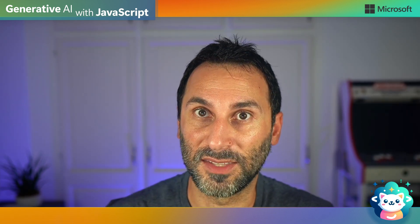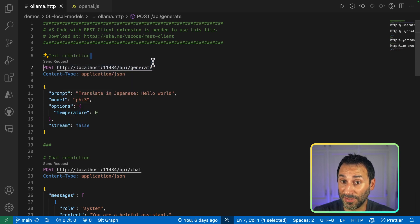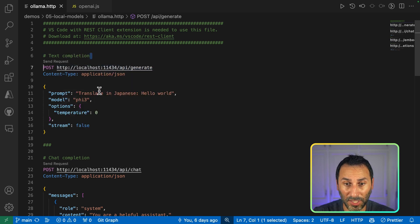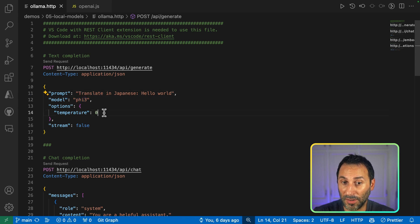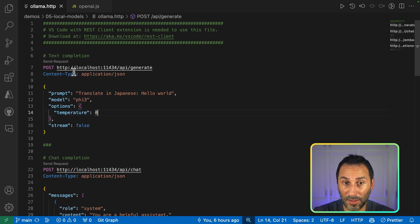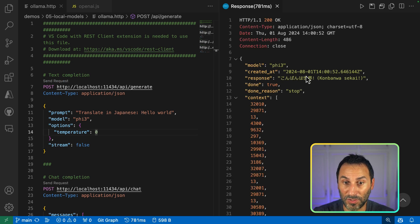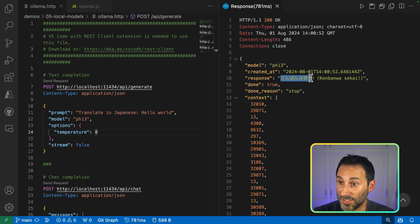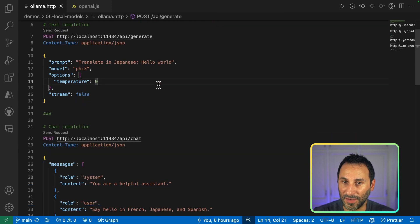Okay, this is great, but I'm a developer, and I want to develop applications using that. So let's switch back to VS Code and play a bit with the HTTP API. So first, Ollama provides an endpoint to generate text completion. For example, I can send in a prompt, choose the model, and specify a few options in there. And then if I send in the request, I can get a result. So this is Hello World in Japanese.